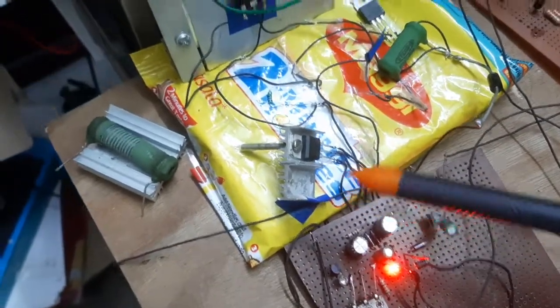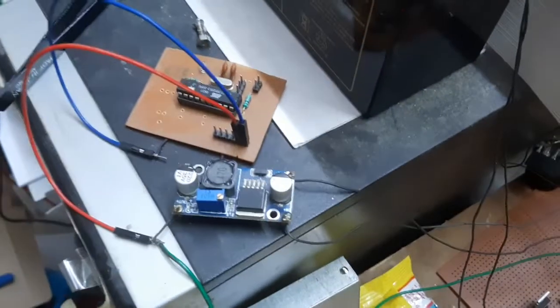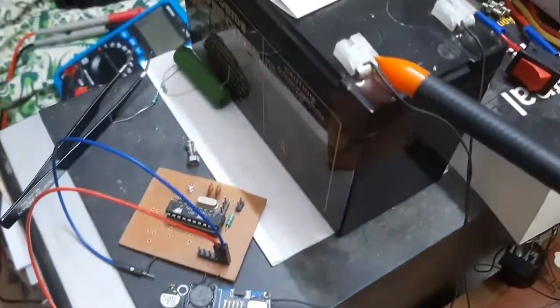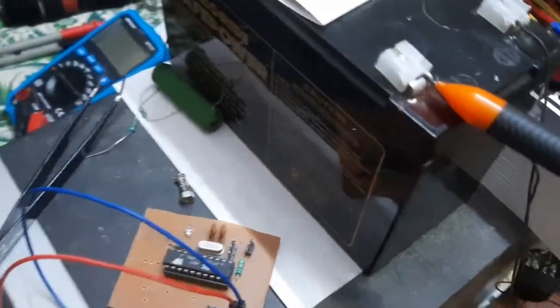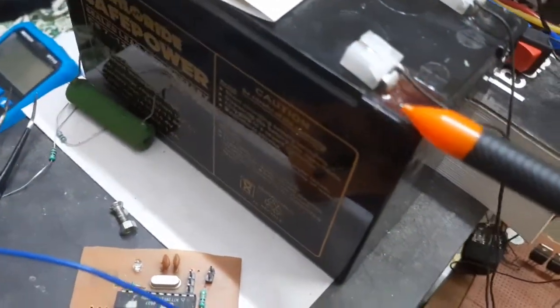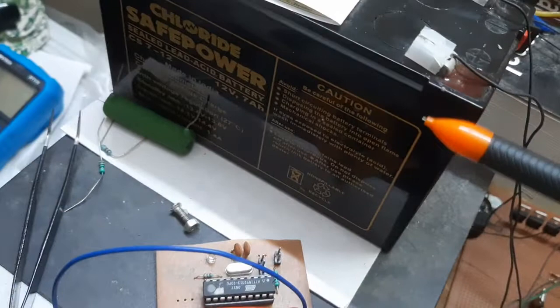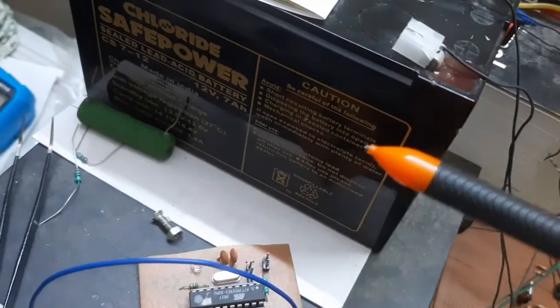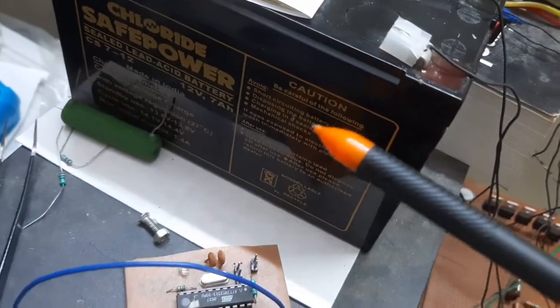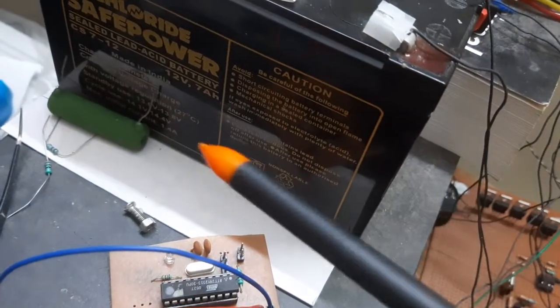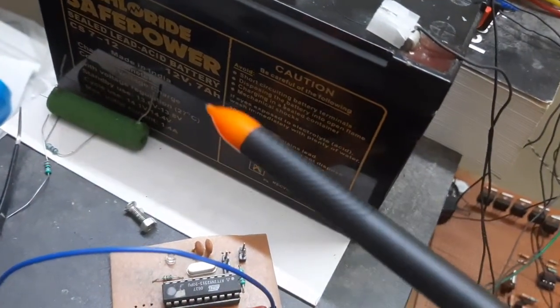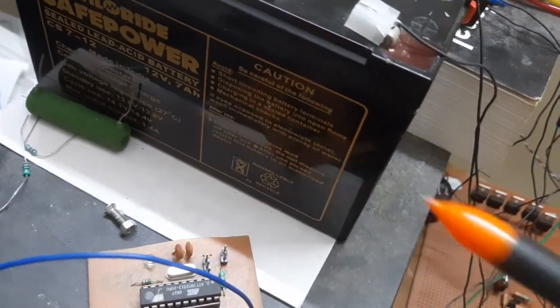This is a lead-acid battery, which is 12 volt, 7 ampere.